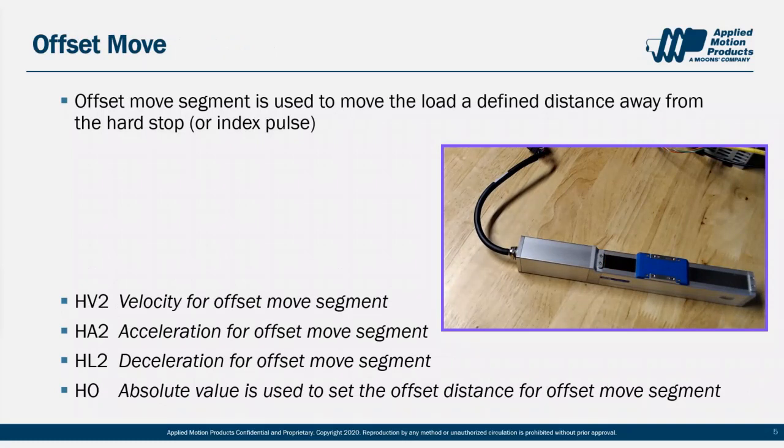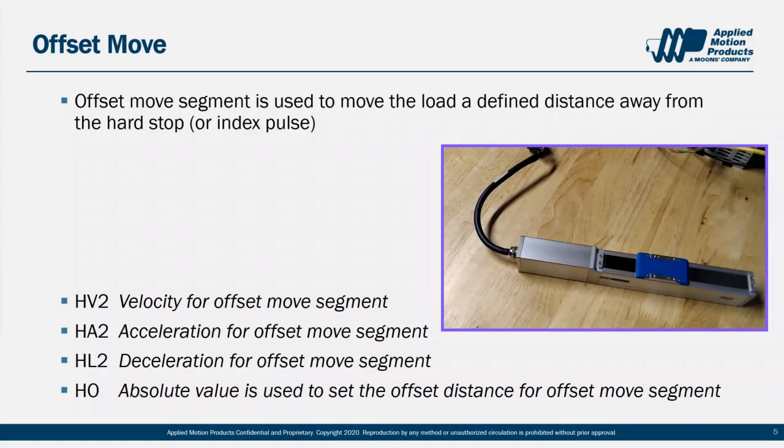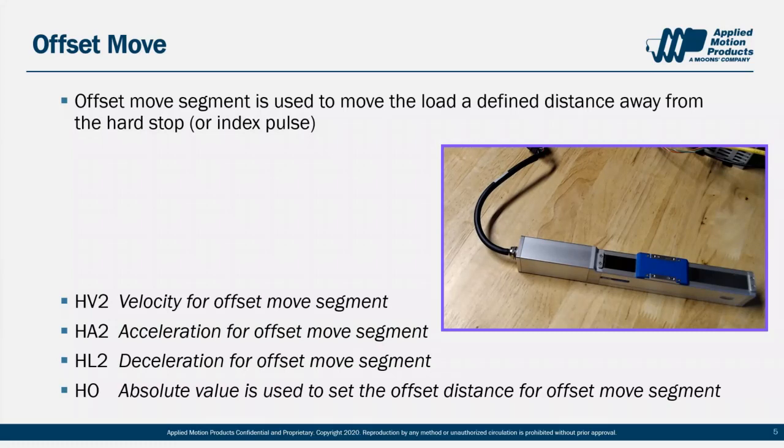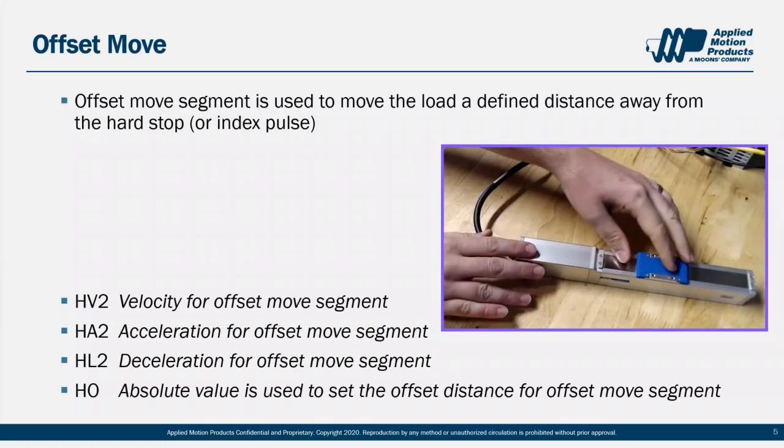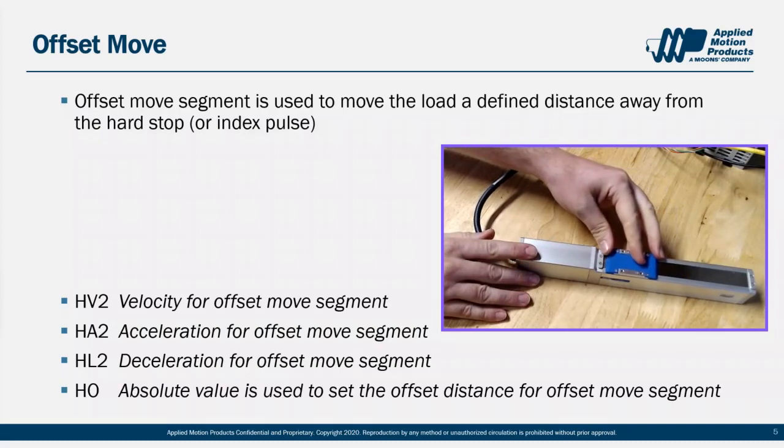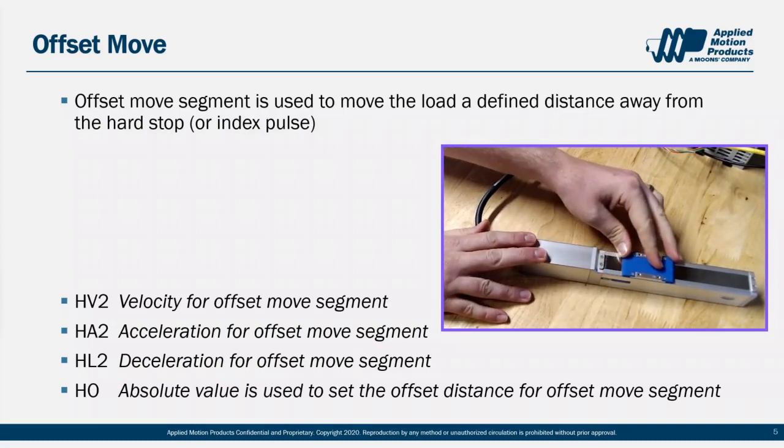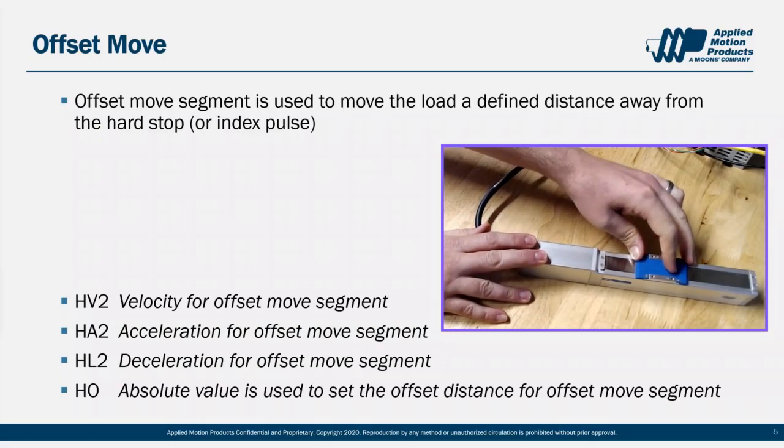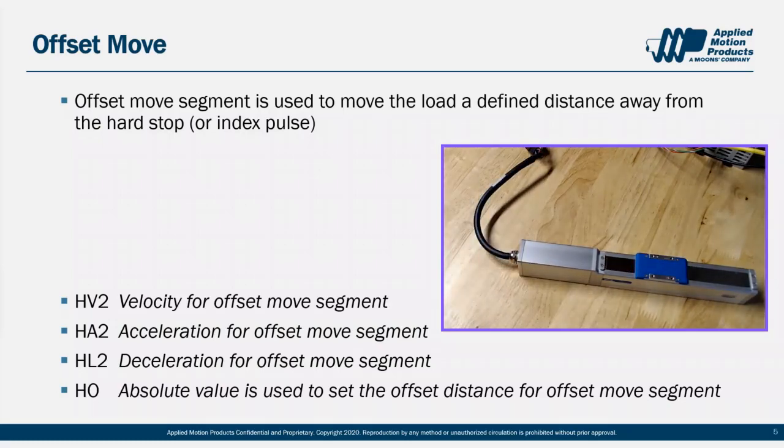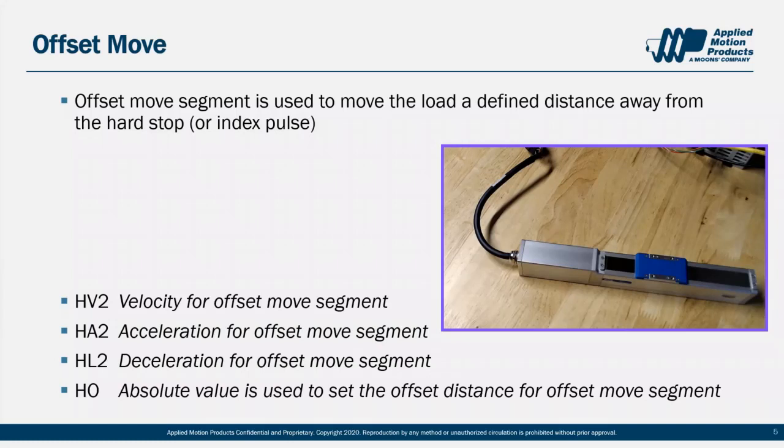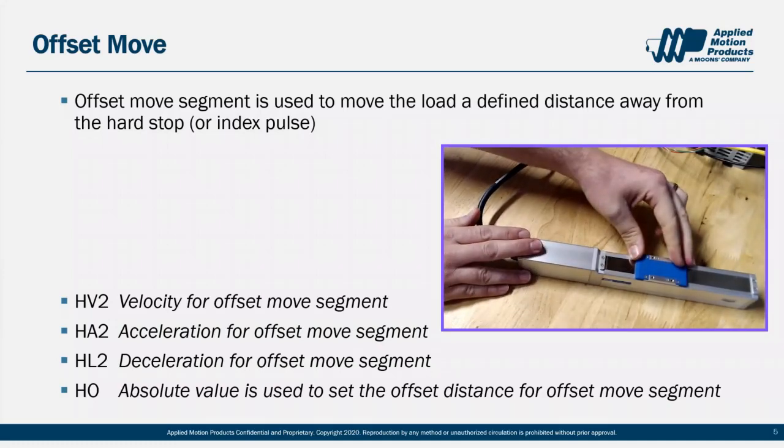Let's ignore the index pulse for one second and just assume we want to move to a fixed distance. So in order to do that, you need to define the acceleration, the deceleration, the velocity, and the offset distance for this move segment. This is done using the HA2, HL2, HV2, and that same HO variable that we used in the first segment. In that first segment, the drive had moved in the direction indicated by the sign of HO to find the hard stop, and now it moves in the opposite direction by the absolute value of HO to get to a final location. Note that the HC command is only used in the initial segment. Now that we're no longer in danger of hitting the hard stop, the max running current defaults back to whatever your normal max running current is. And that's it for the offset move. When this move segment is complete, your motor will be at a predetermined distance away from the hard stop.